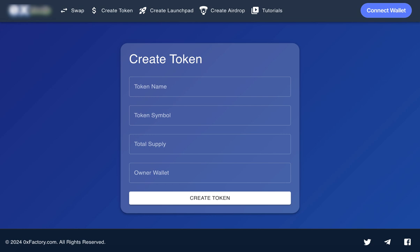How to create your own token. Creating your own token is fast and easy with our platform. You can do it in just a few minutes. Let's walk you through the steps.